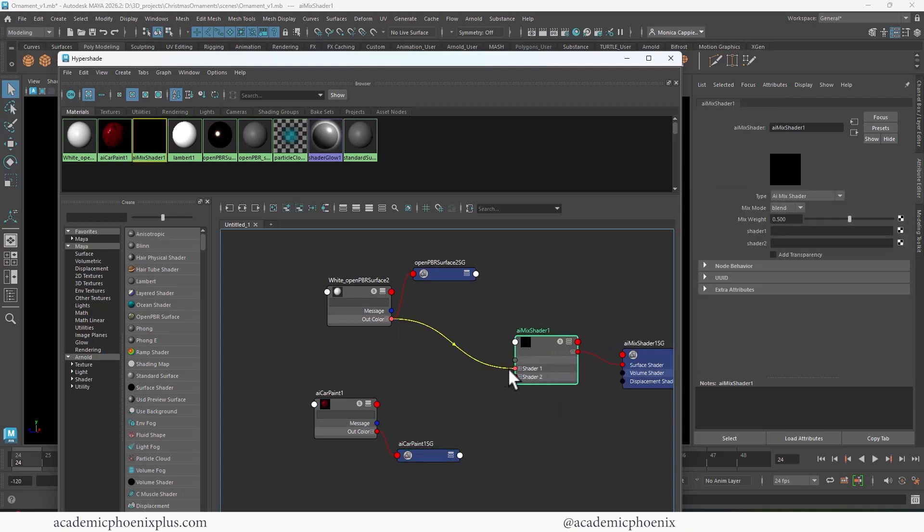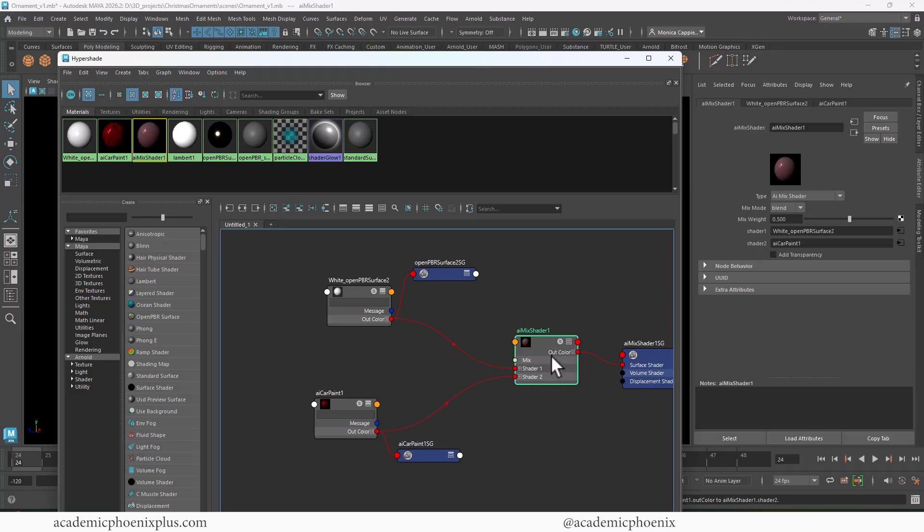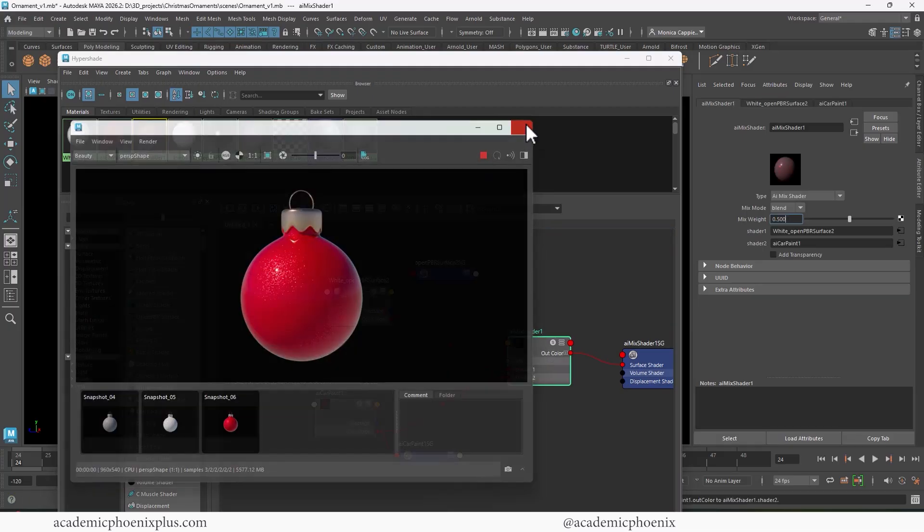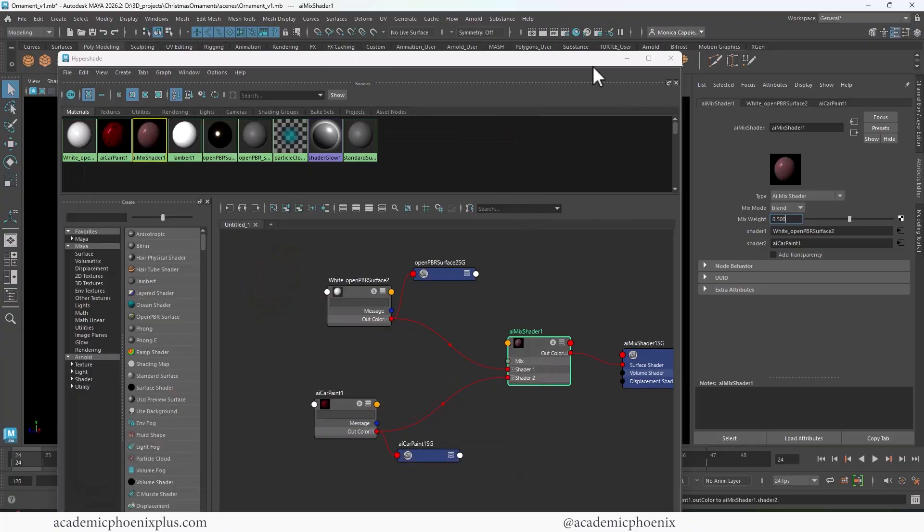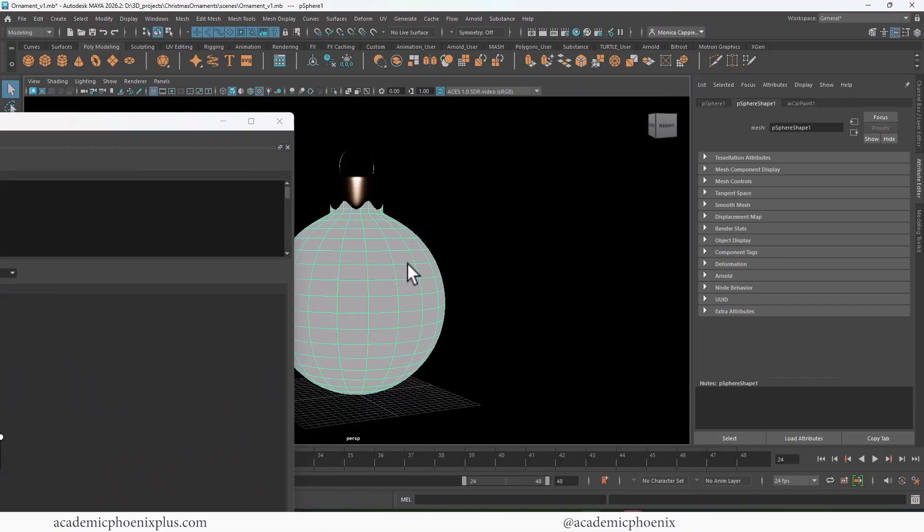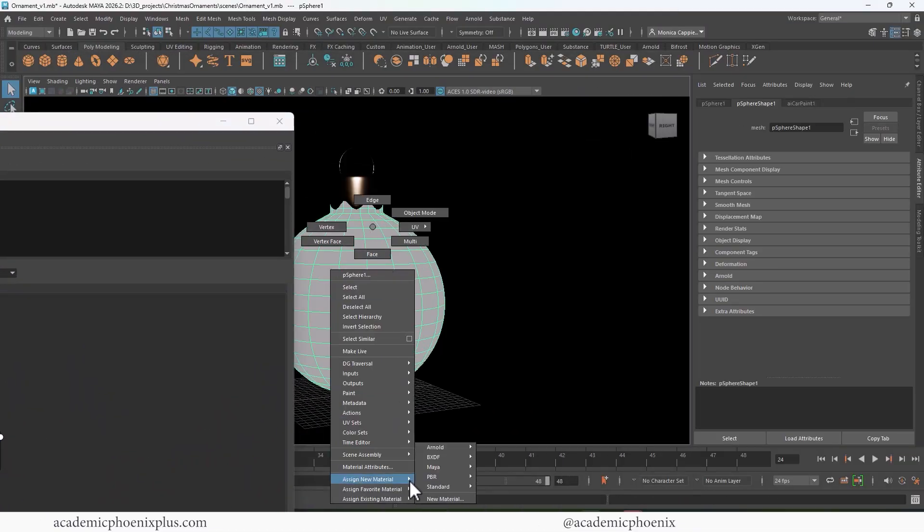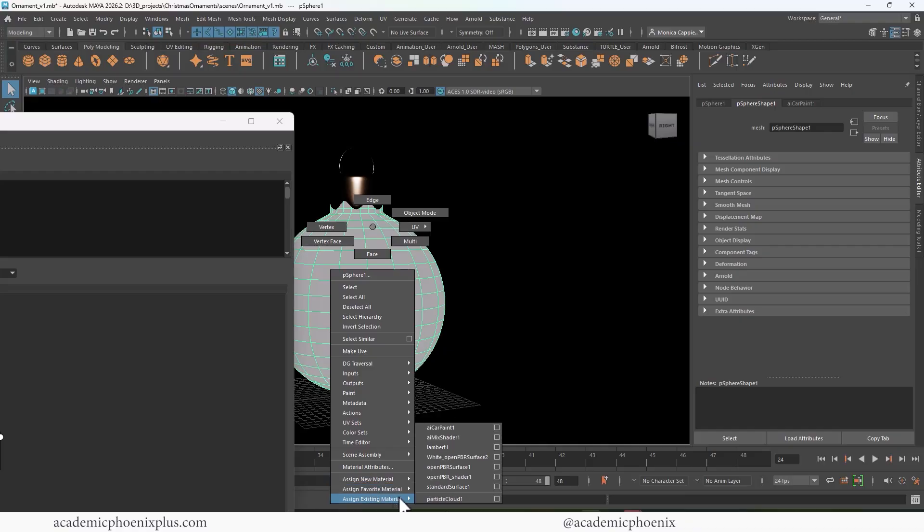And you can see that it's got two connections for two shaders. Then we're going to go to the out color and click on of white shader and drag it into shader one. And then we're going to grab the car paint and drag it to shader two. And now if I render, you're going to see nothing happens. And that's because we haven't assigned it. So let's select our model. We're going to right click, assign existing material. And we're going to choose the AI mix shader.